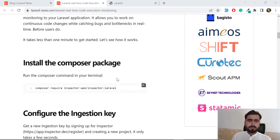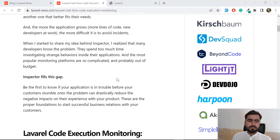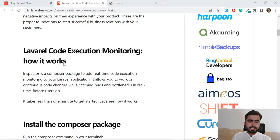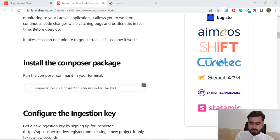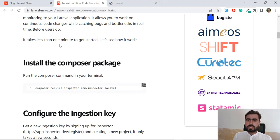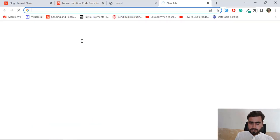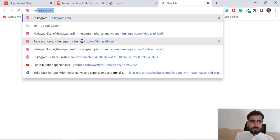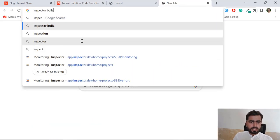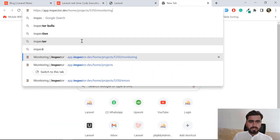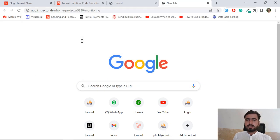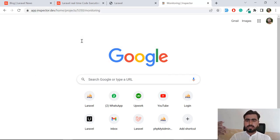This is pretty simple. You just need to visit the Inspector website. Let's go there and I'm going to walk through all of the process. We are also going to make this into a real scenario. So let's go to the Inspector website and create your own account.